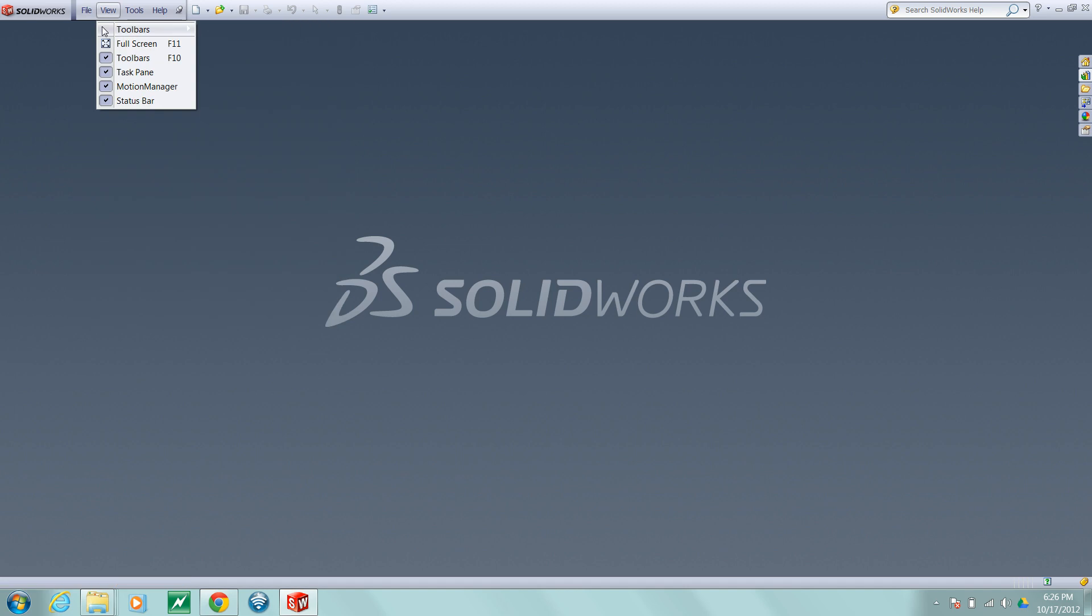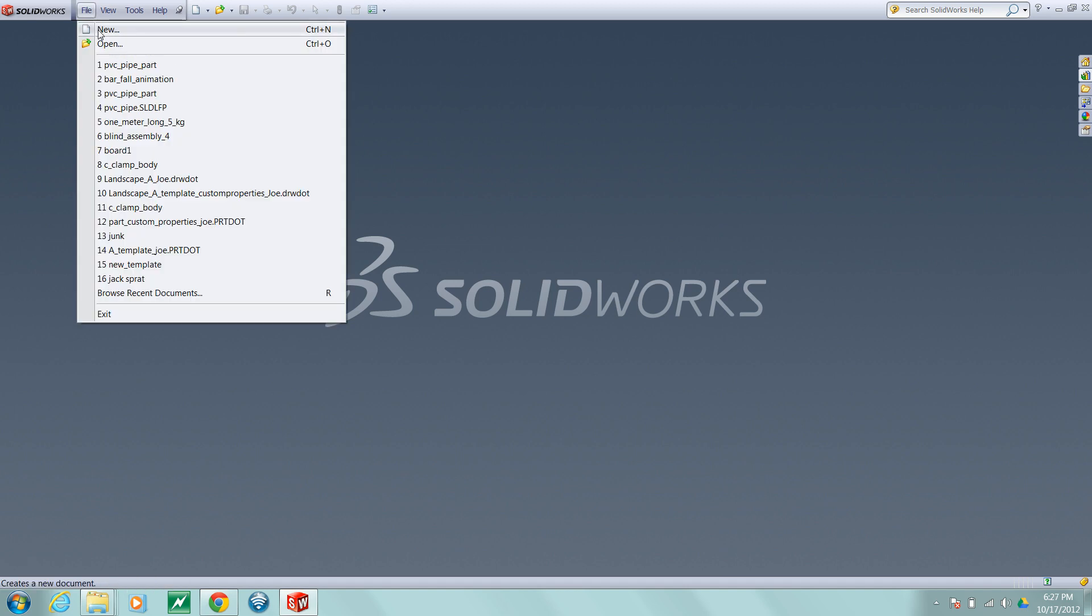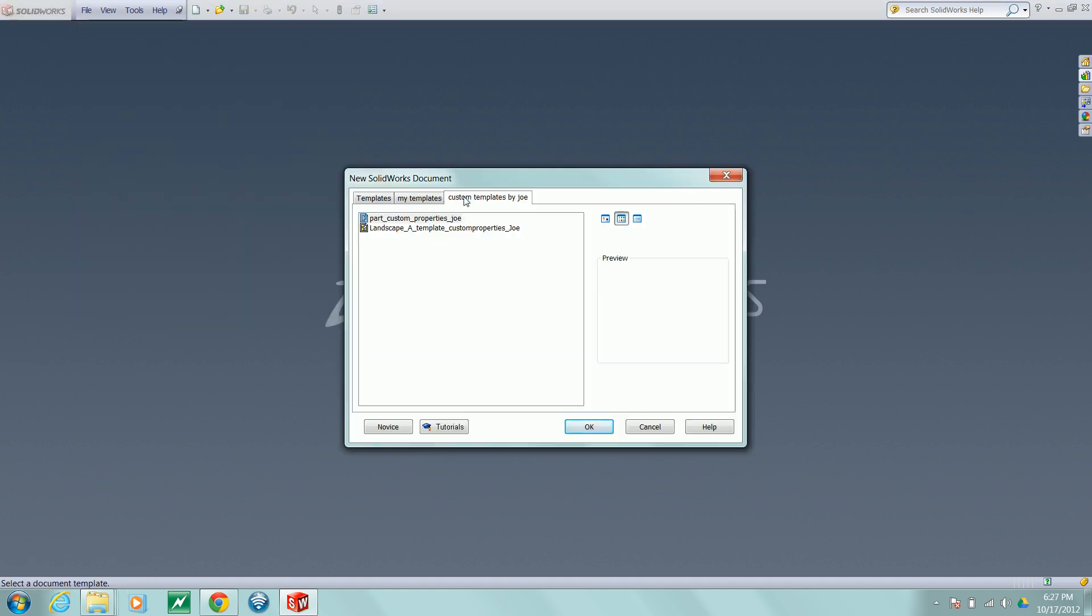Now when you go to File, New, you should have the tab that represents the folder you created and you can use the templates that are in that directory.